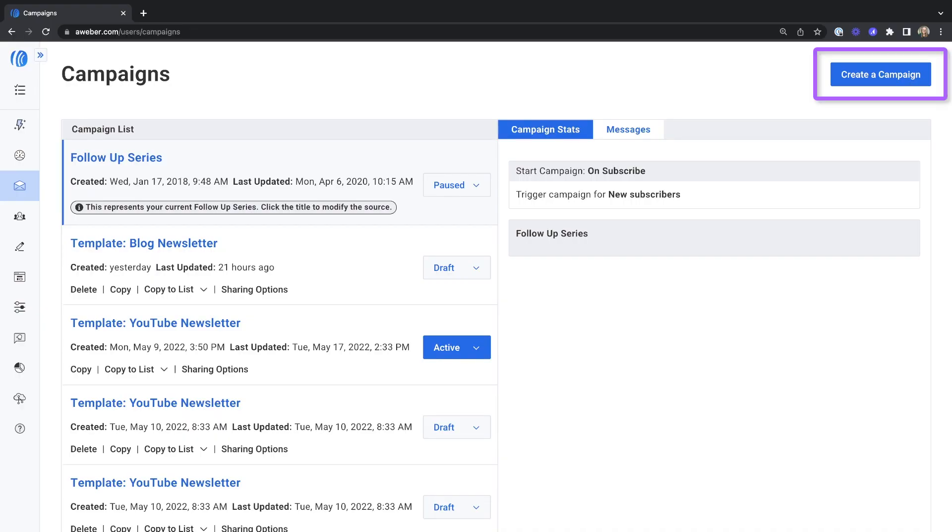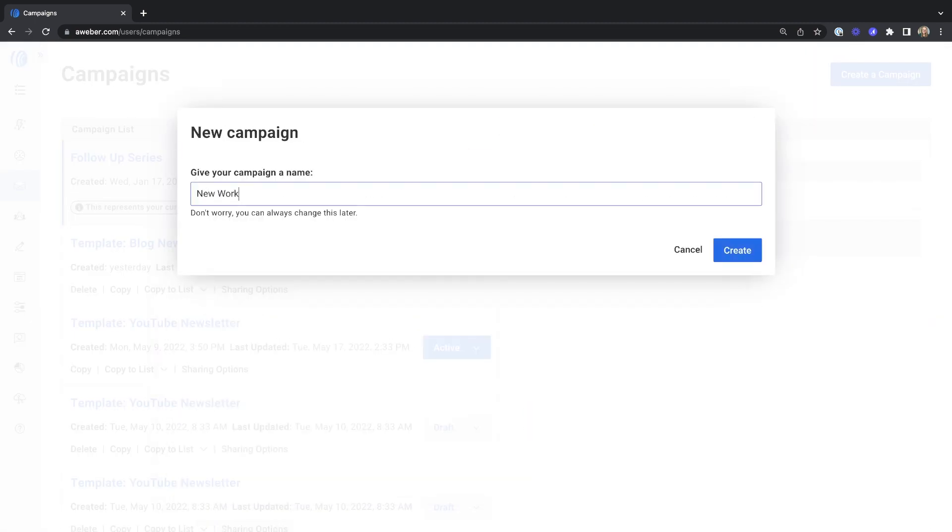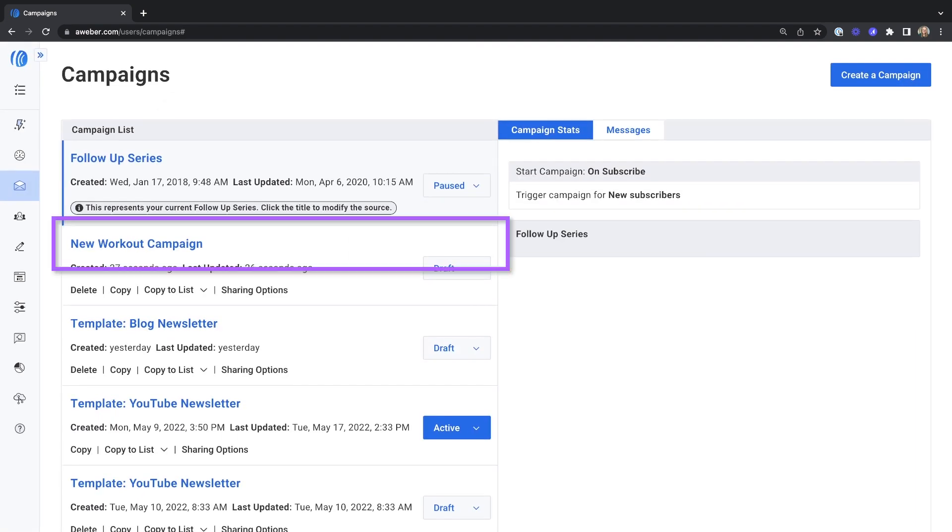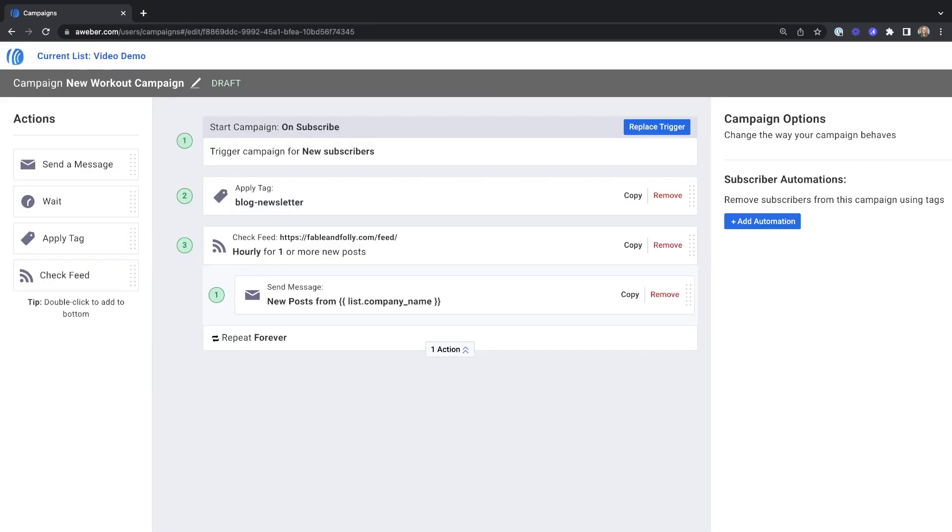Click to create a campaign and choose from one of the newsletter templates. Give your template a name and click create. Click on your campaign name to edit and you'll see a series of actions already created for you.